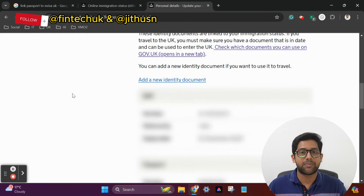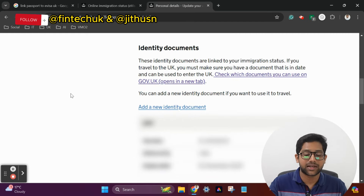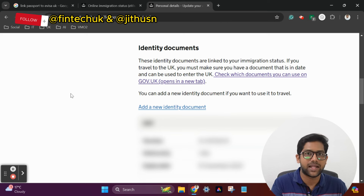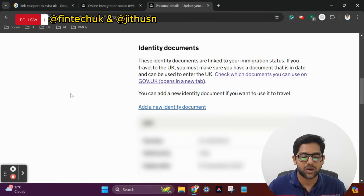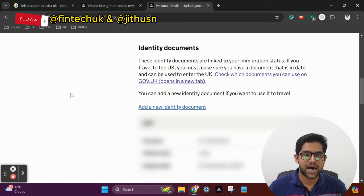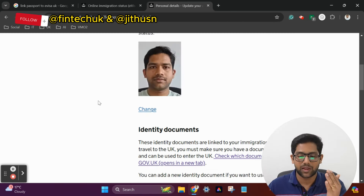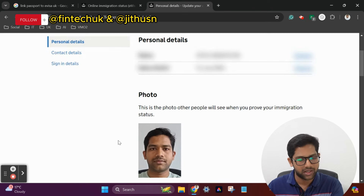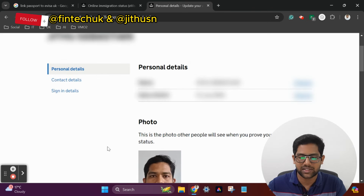If you want to add a new document, you can add a new document here. You can change the photo, the name, the date of birth, and click on the right side to save.